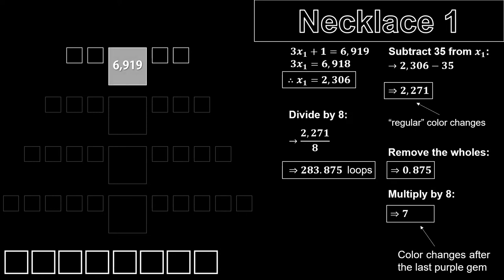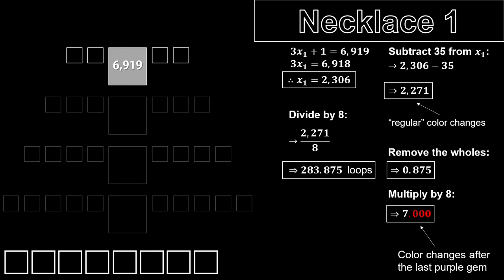But what about the small gems? What color are they? Well, the result we have here is a whole number. This means that the big diamond has just changed color on this level. Thus, we can conclude that the big diamond of this necklace is white, and both pairs of small diamonds will be the color preceding white, which is teal.